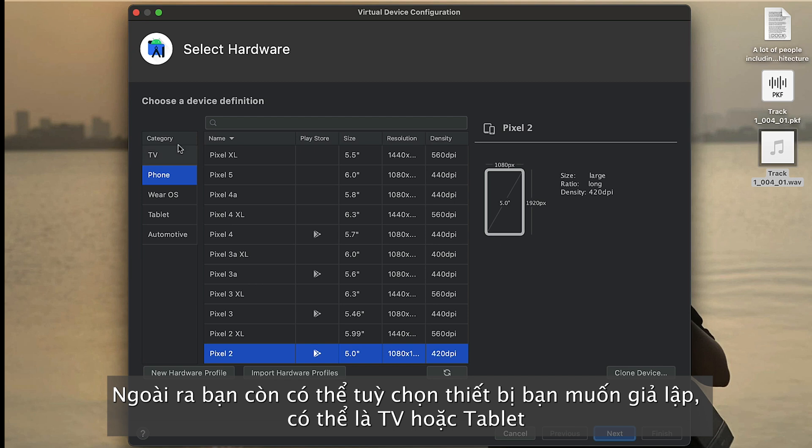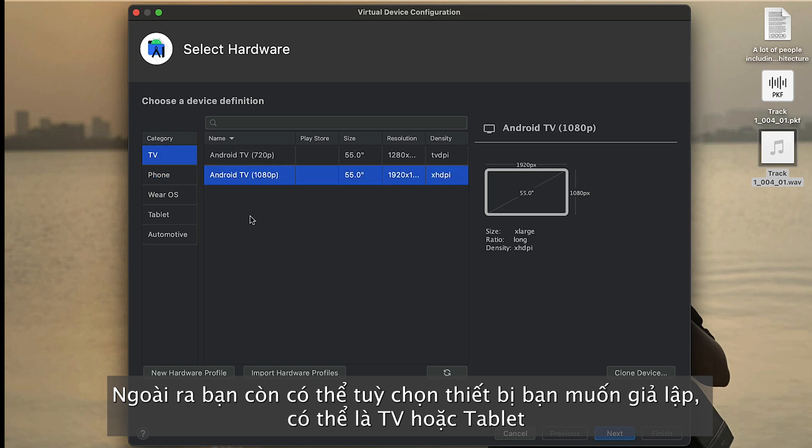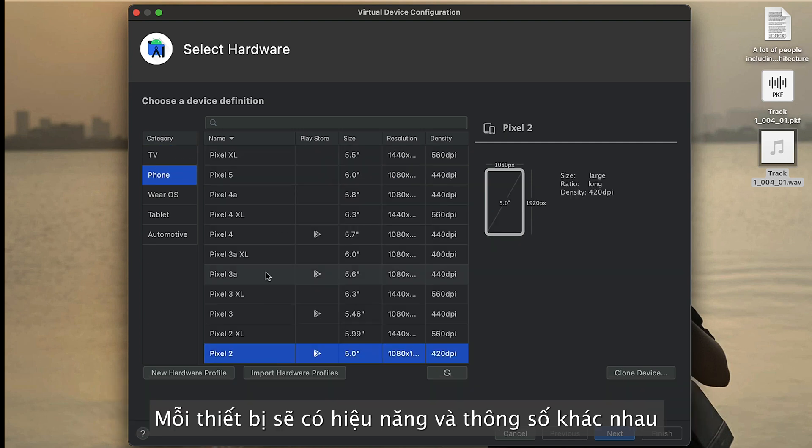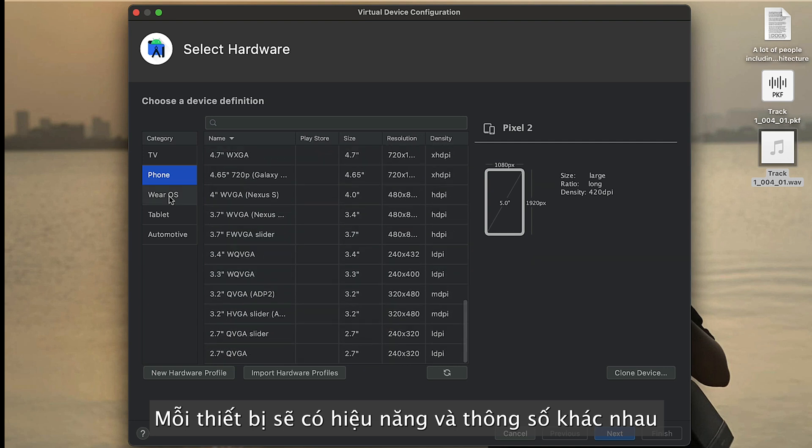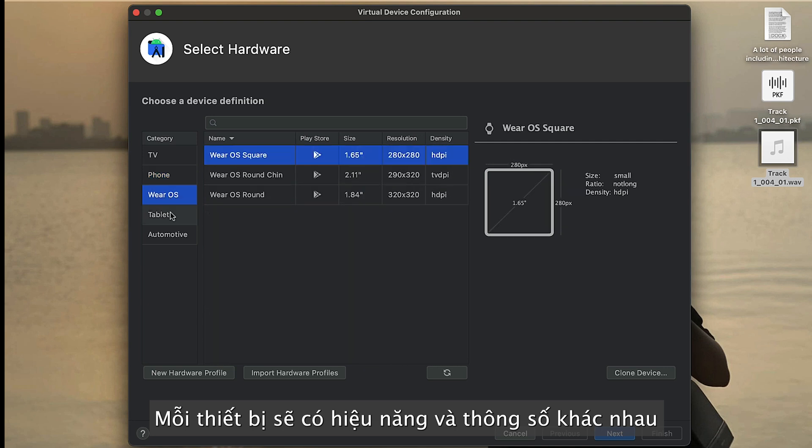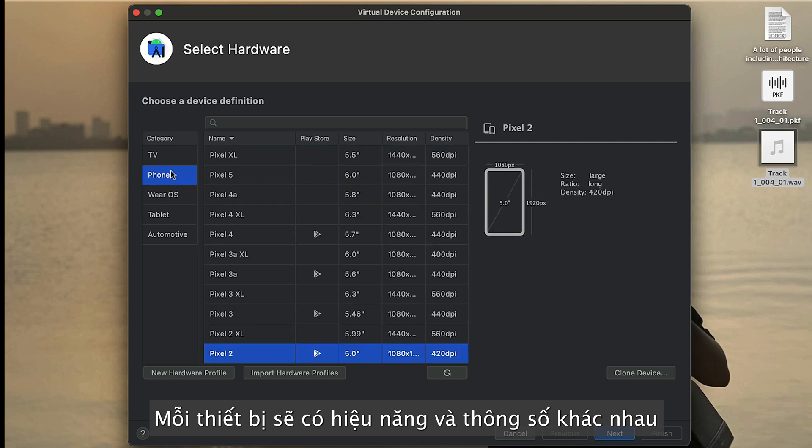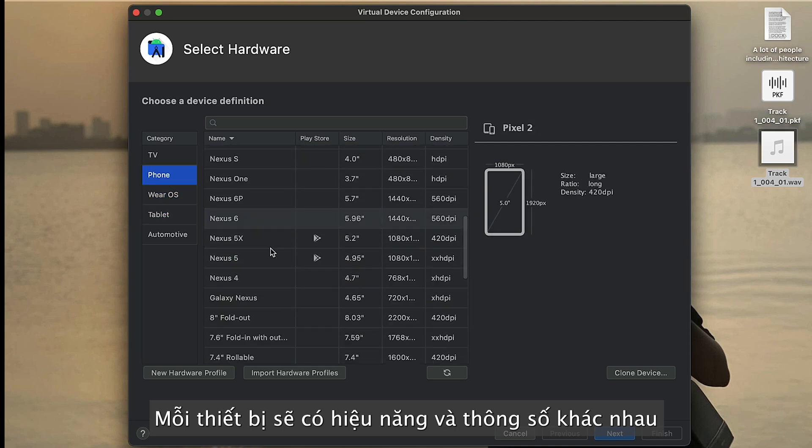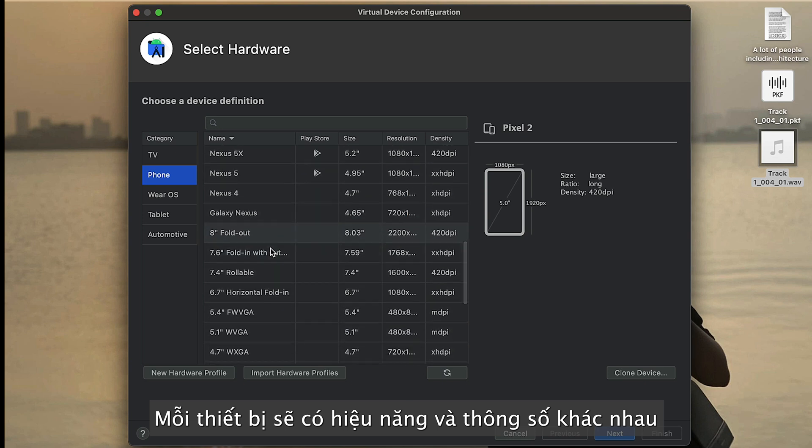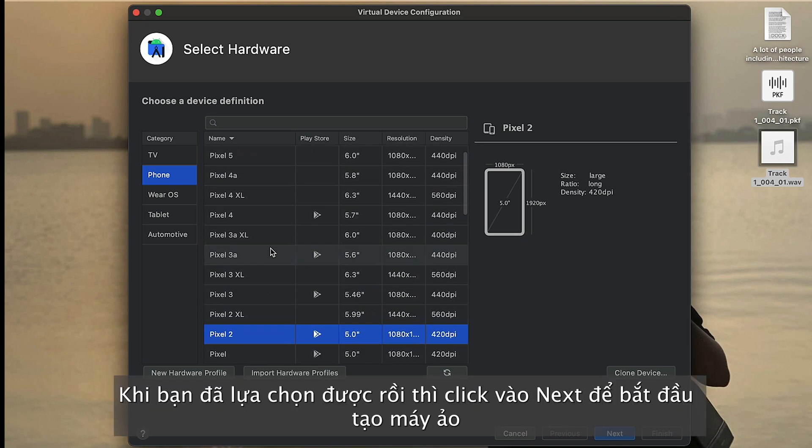We have different categories over here. We have Android TV, Phone, Wear OS, Tablet, and Automotive. With TV, we have Android TV with different resolutions. Phone we have more, same with tablets and Wear OS. I will try with the phone models.